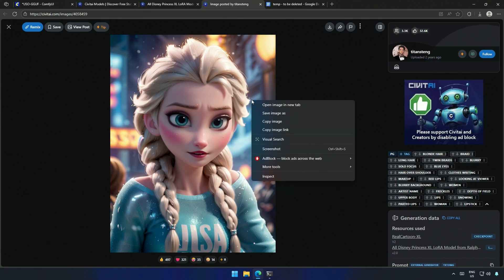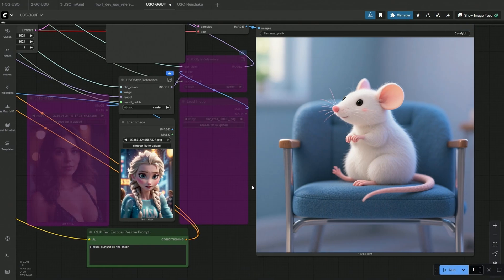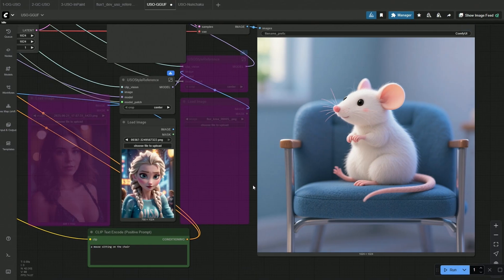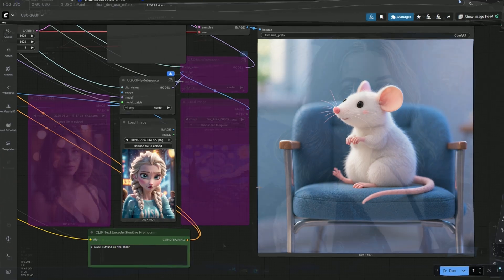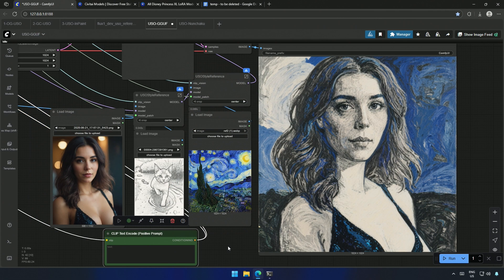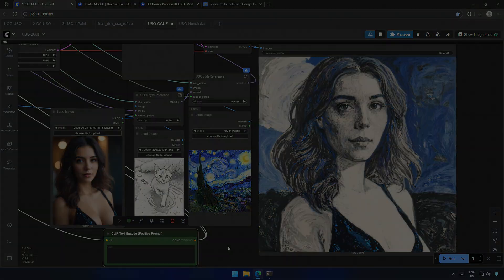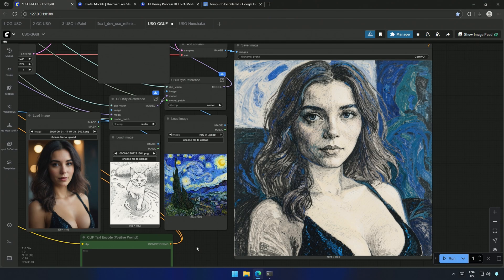Using the LoRa image as a condition, this is the result. I combined a simple pencil sketch with the famous Vincent van Gogh's painting as the style reference. And the result looked like something van Gogh himself might have created.